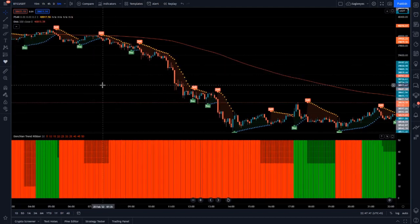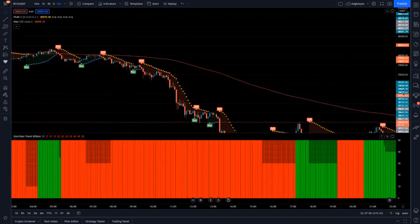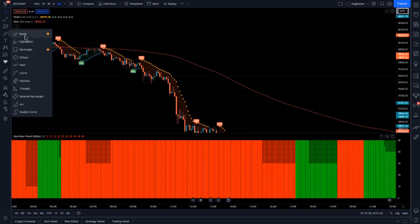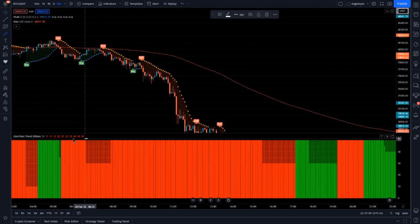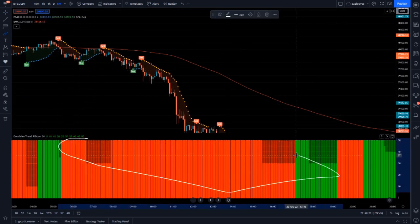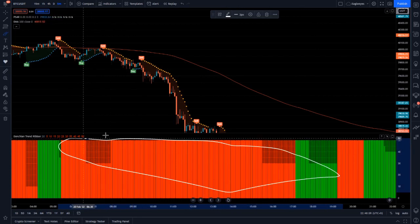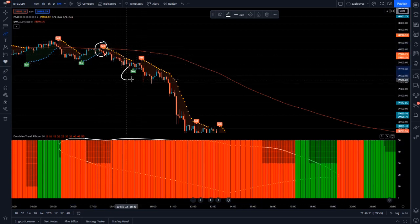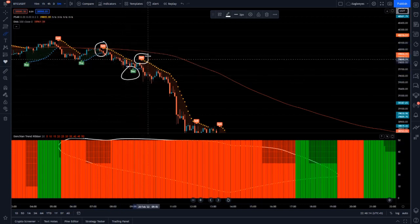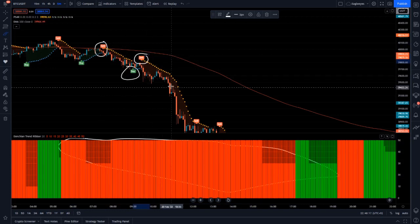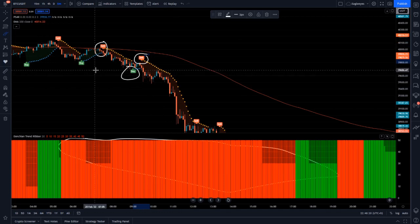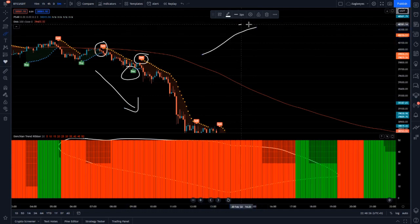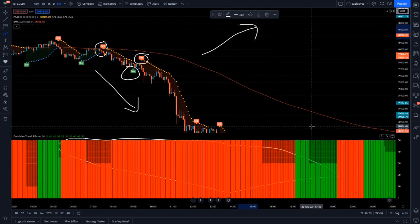Now let's understand the concept behind our setup. The Donchian Ribbon shows you the overall market type — bullish or bearish — with red showing a bearish trend and green showing the start of a bullish trend. The Parabolic SAR gives us buy and sell triggers. The 200 EMA provides filtering based on its direction and whether candles are below or above it.